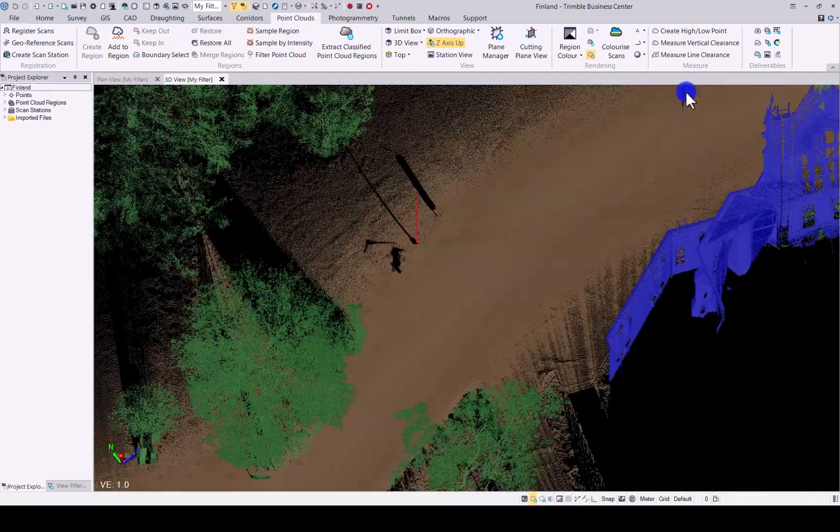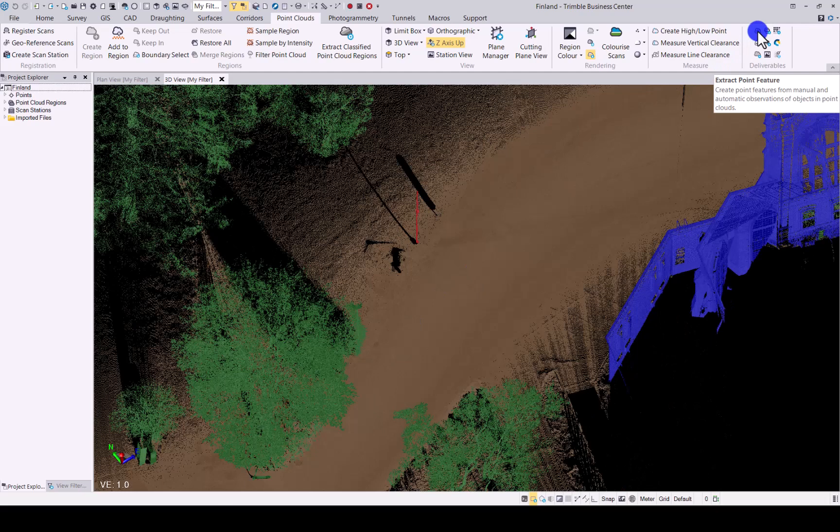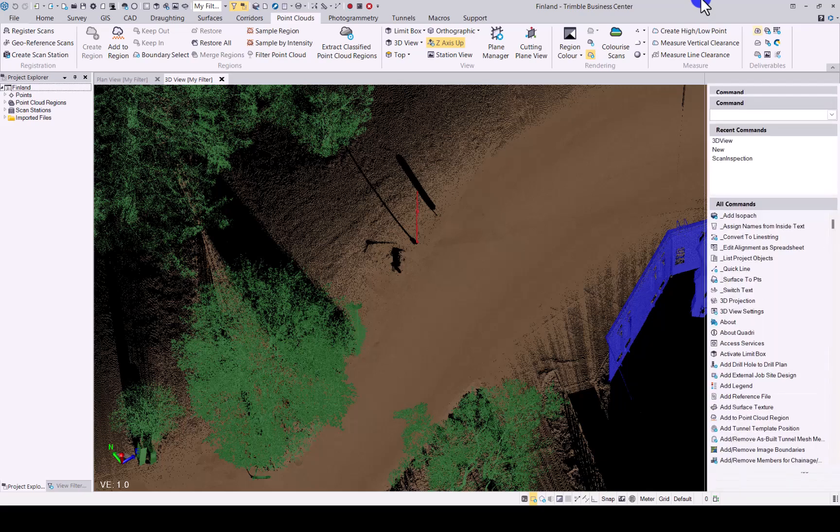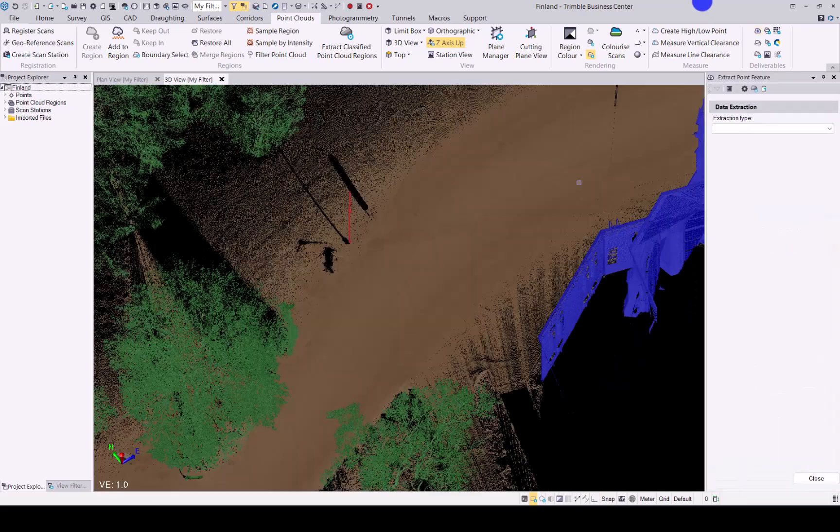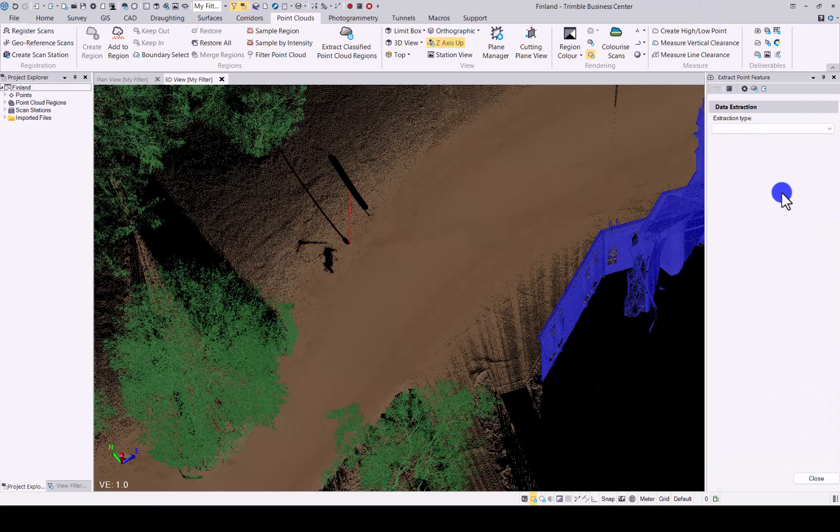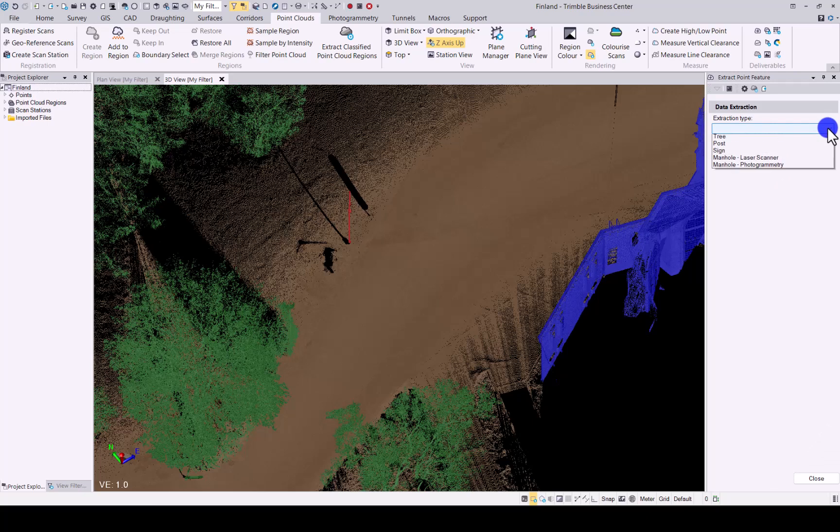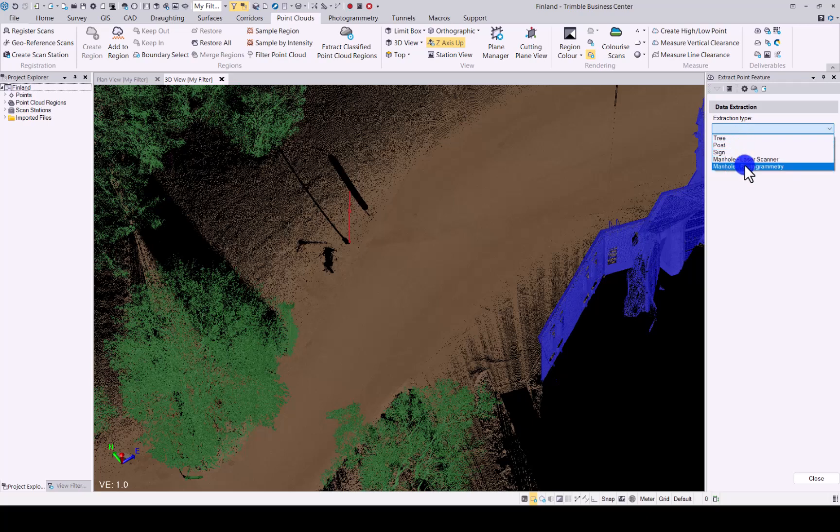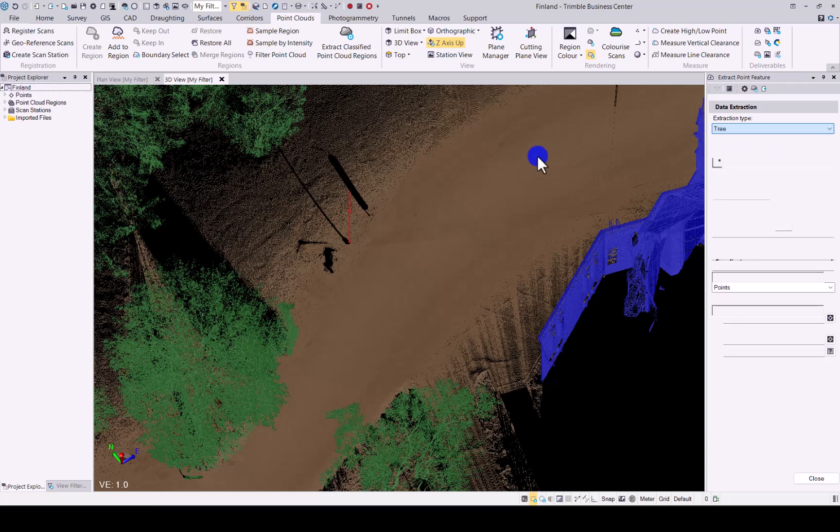If you then go to your extract point feature option, remember it's always best to have your point cloud classified when using this extraction features. You will see the extract point feature command looks a bit different now. You have your data extraction and then extraction type. When you click on it, you will see you have five different options now: tree, post, sign, manual from laser scanning data, and manuals from photogrammetry. Let's click on tree first of all.